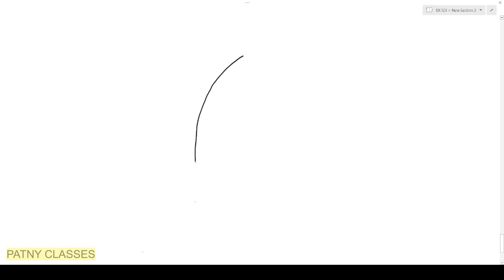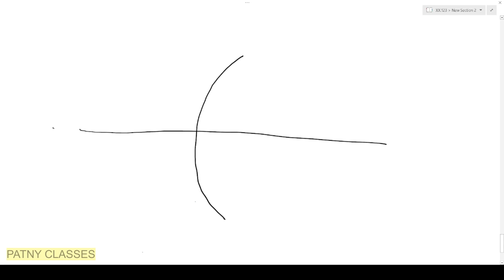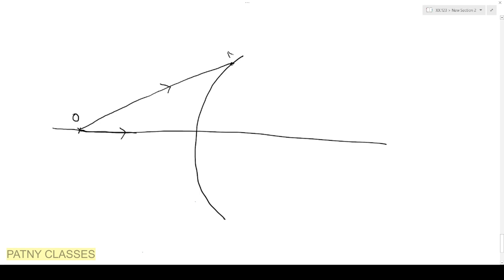This is a spherical surface. Let us draw the principal axis. From a point on the principal axis, let us consider object O. A large number of rays are going from the object, but we are considering one ray here and another ray along the principal axis. This incident ray hits the surface at point N, where we draw the normal and extend it to cut the principal axis at point C.